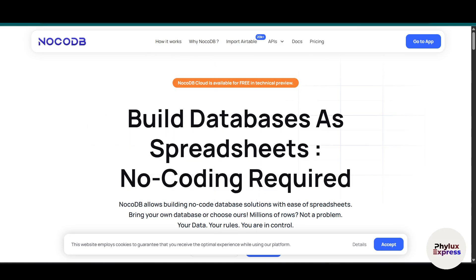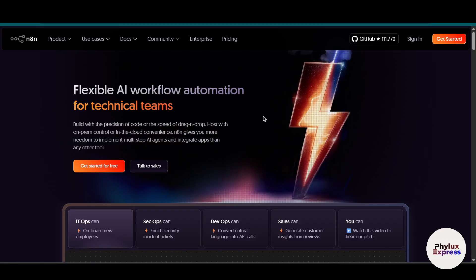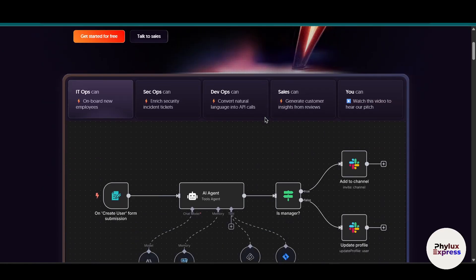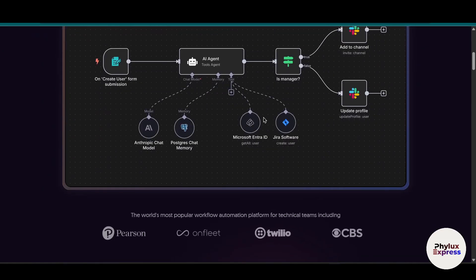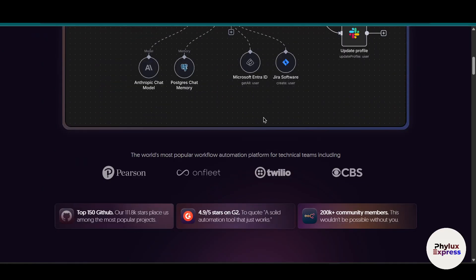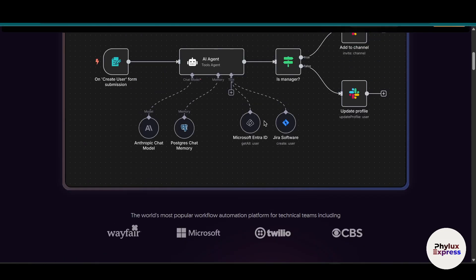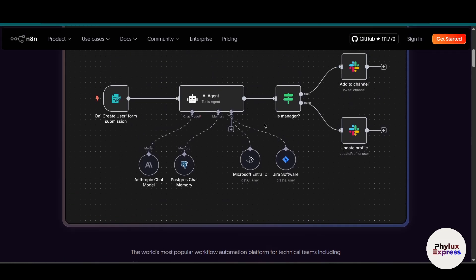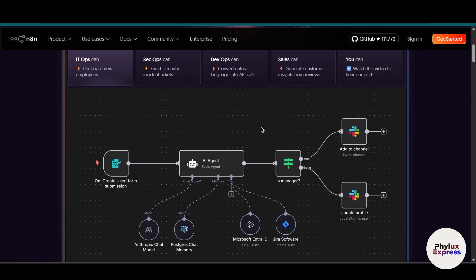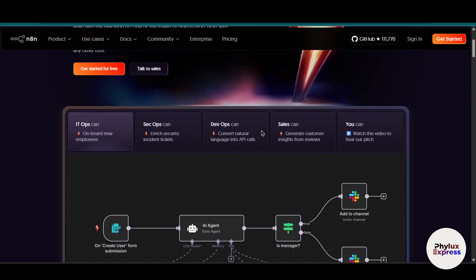How to connect NocoDB to n8n step by step. Hey everyone, welcome back to this channel. In this video I am going to show you how to connect NocoDB to n8n step by step. Whether you are just starting out or already working with no-code tools, this integration will help you automate your workflow like a pro.